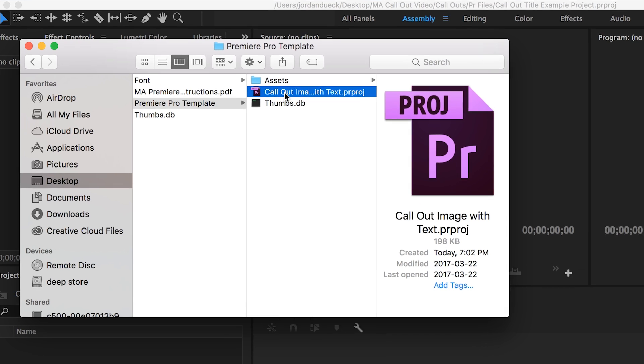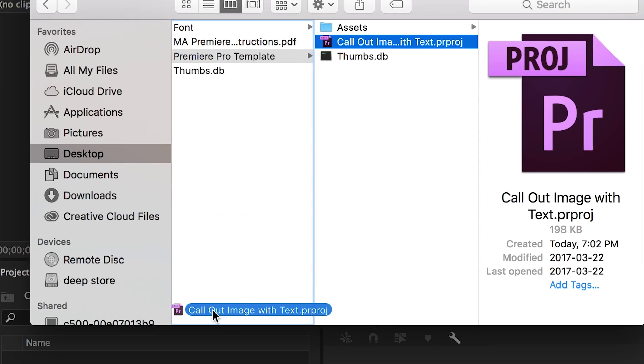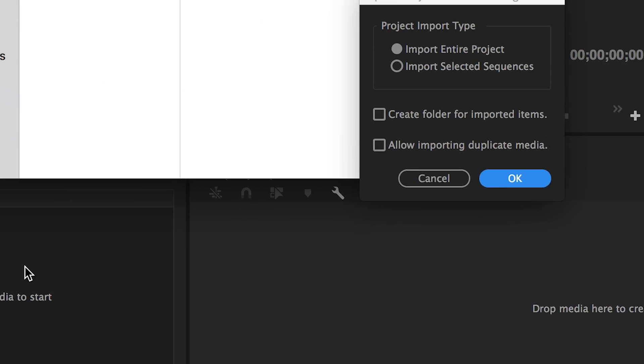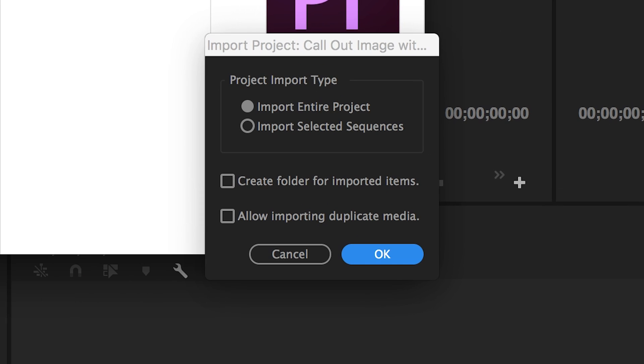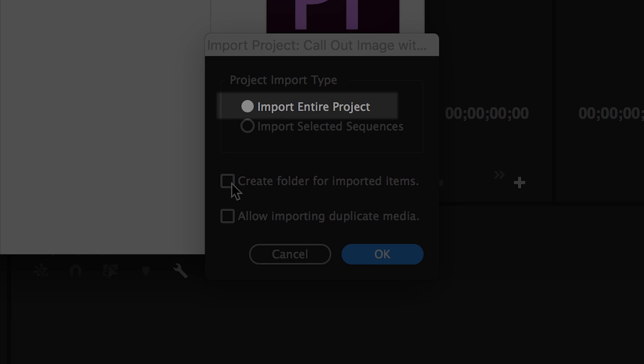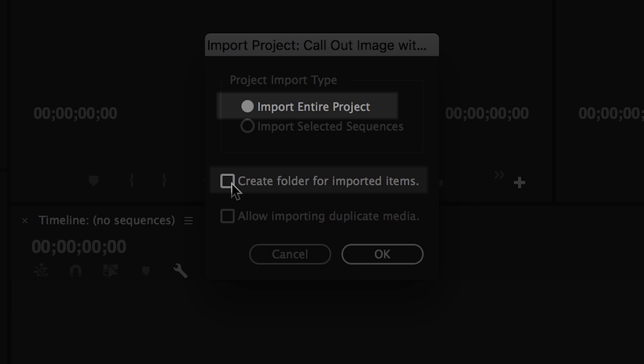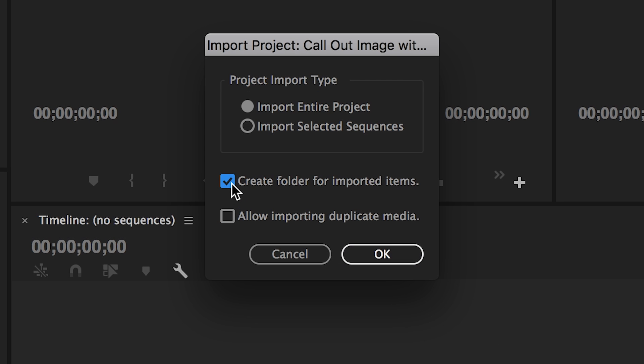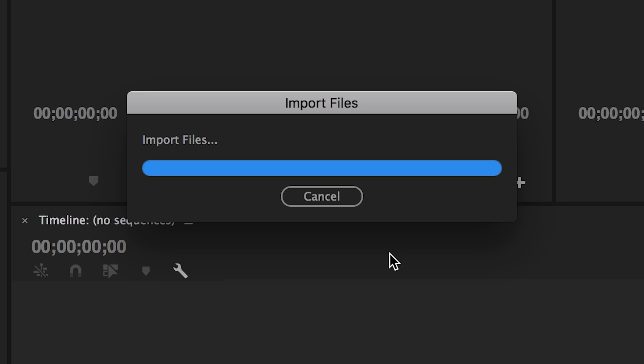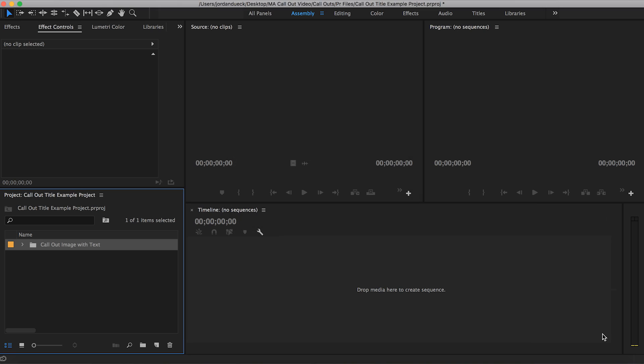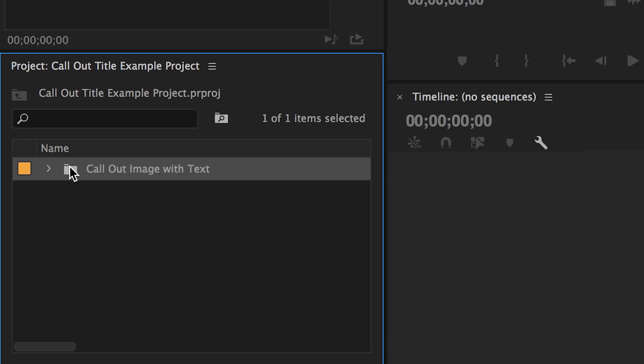When you import a Premiere project into another Premiere project, you'll find this box pops up. I find it's easiest to import the entire project and to import it into its own folder. Click OK and the template folders will be imported into your project manager.